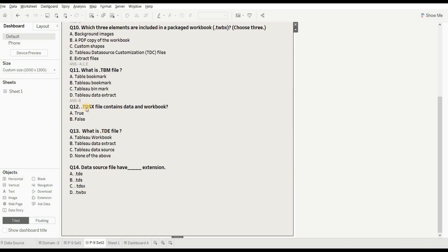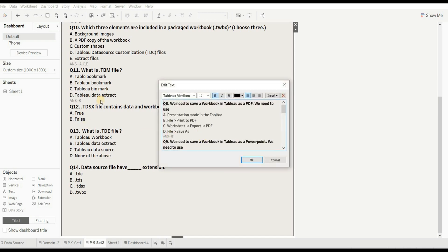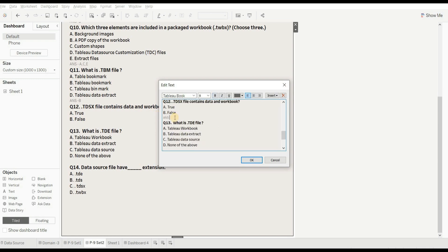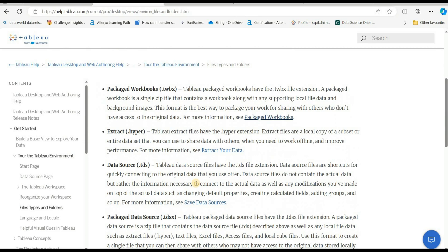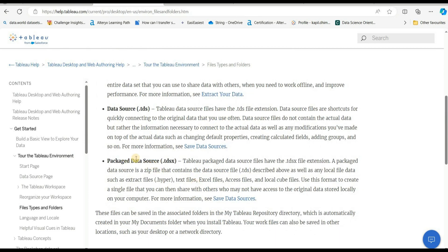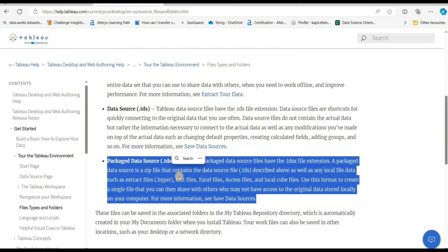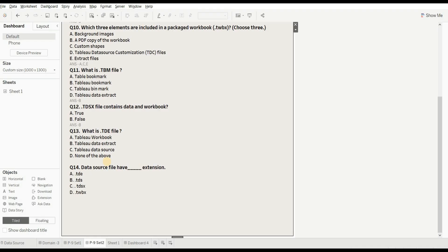Next question: does a .tdsx file contain both data and a workbook - true or false? The right answer is false. A .tdsx file contains the data but does not contain the workbook. Refer to the article on Tableau packaged data source linked in the description. The right answer is B - false.